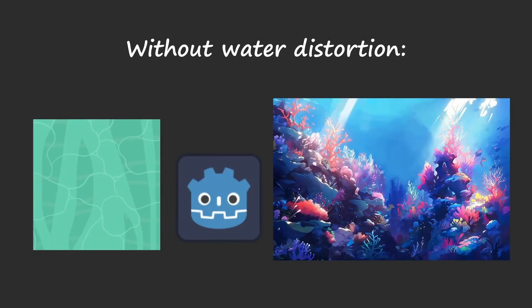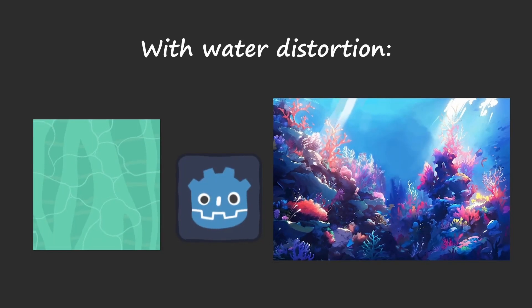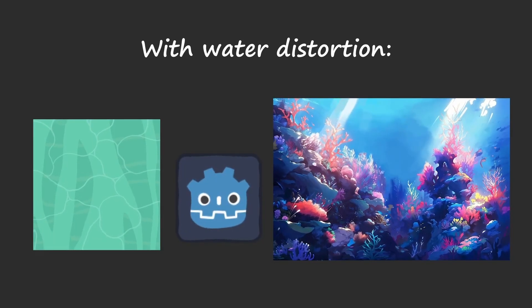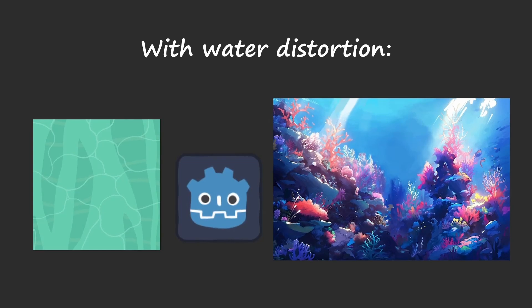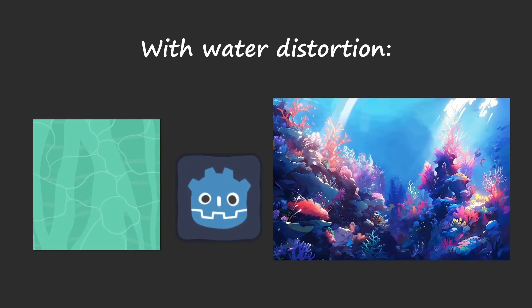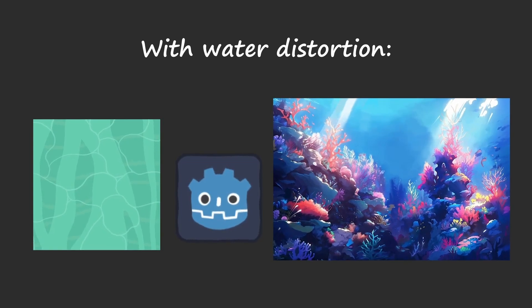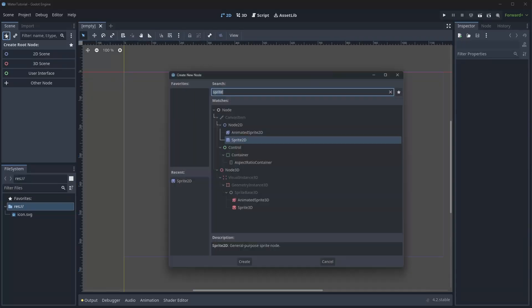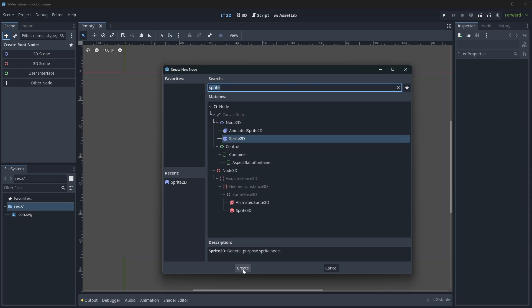In this tutorial, I'll show an easy way to create water distortion effects using shaders. It's a great way to add some animations and nice effects only using code. Let's start in a new project and create a sprite.